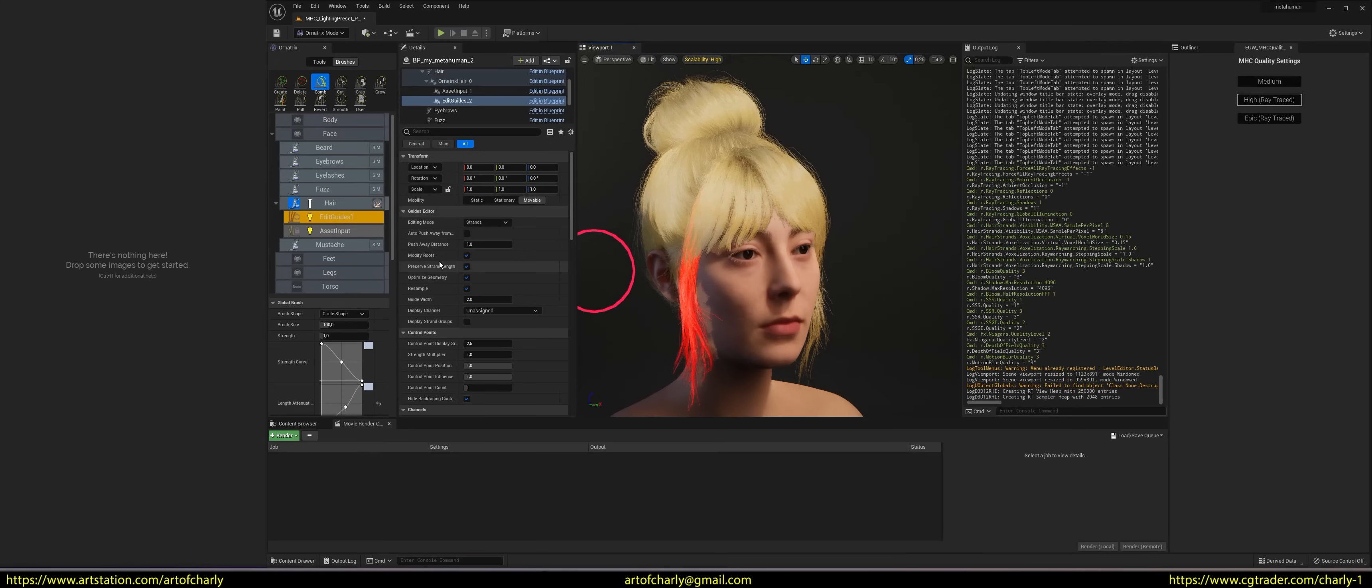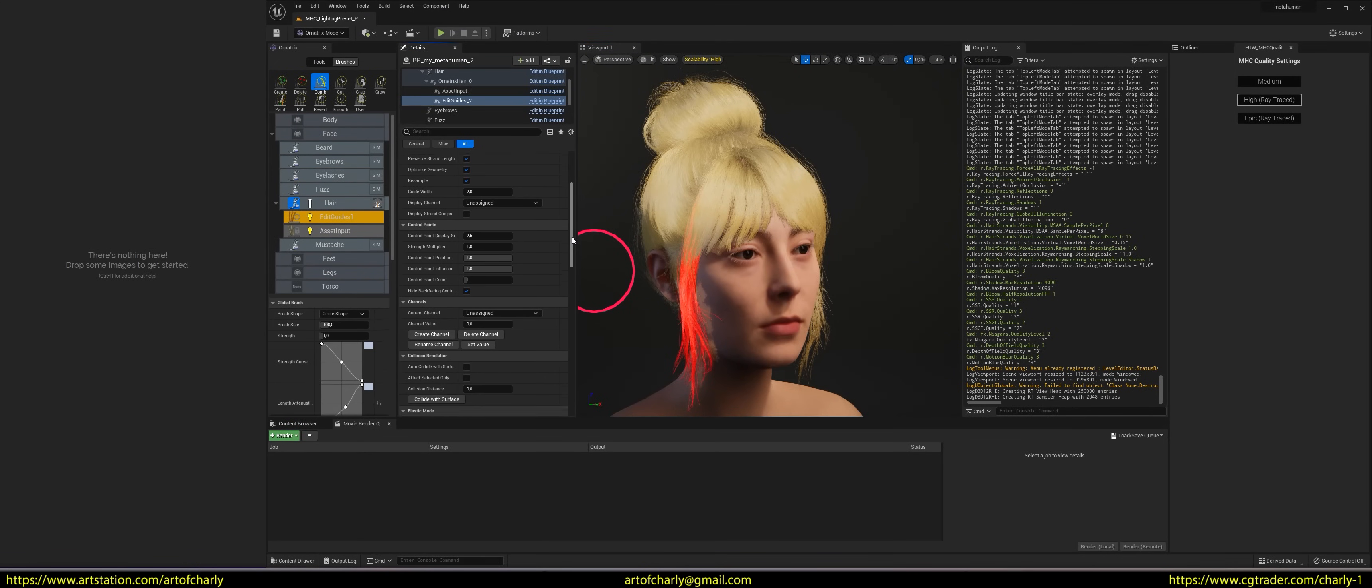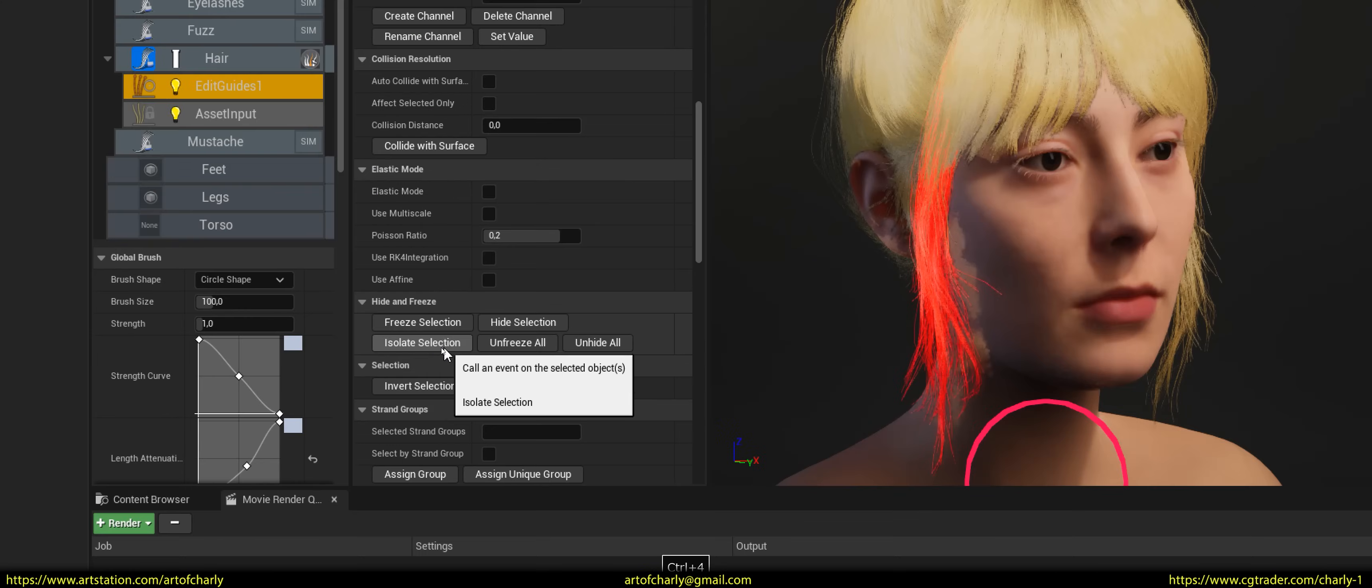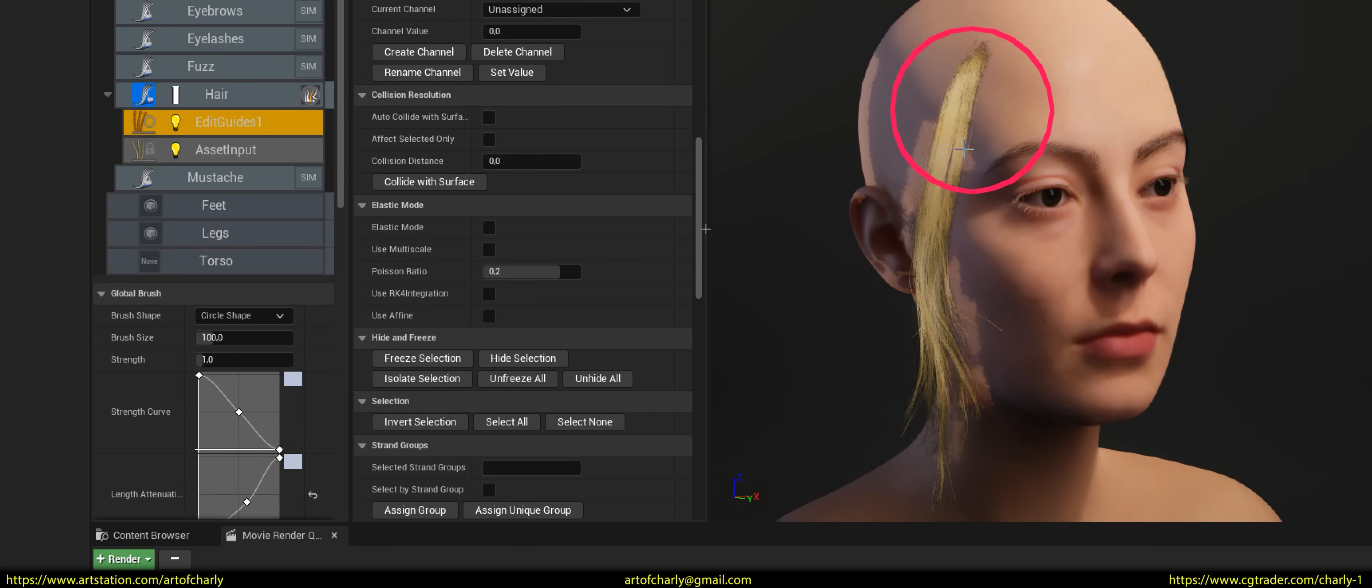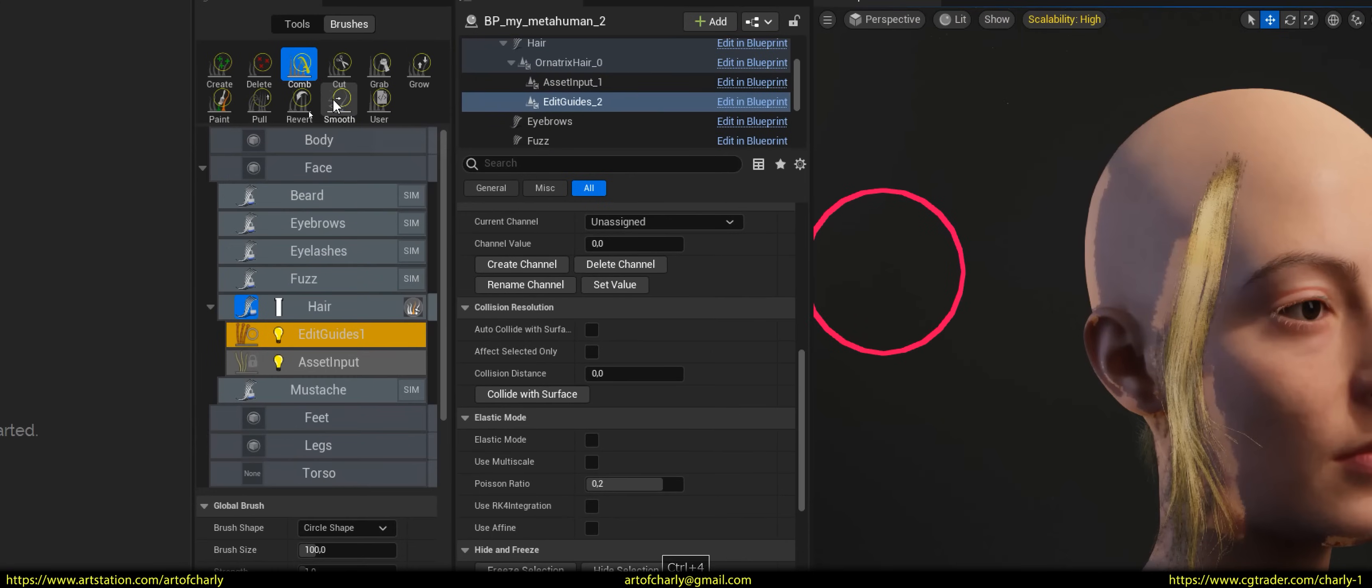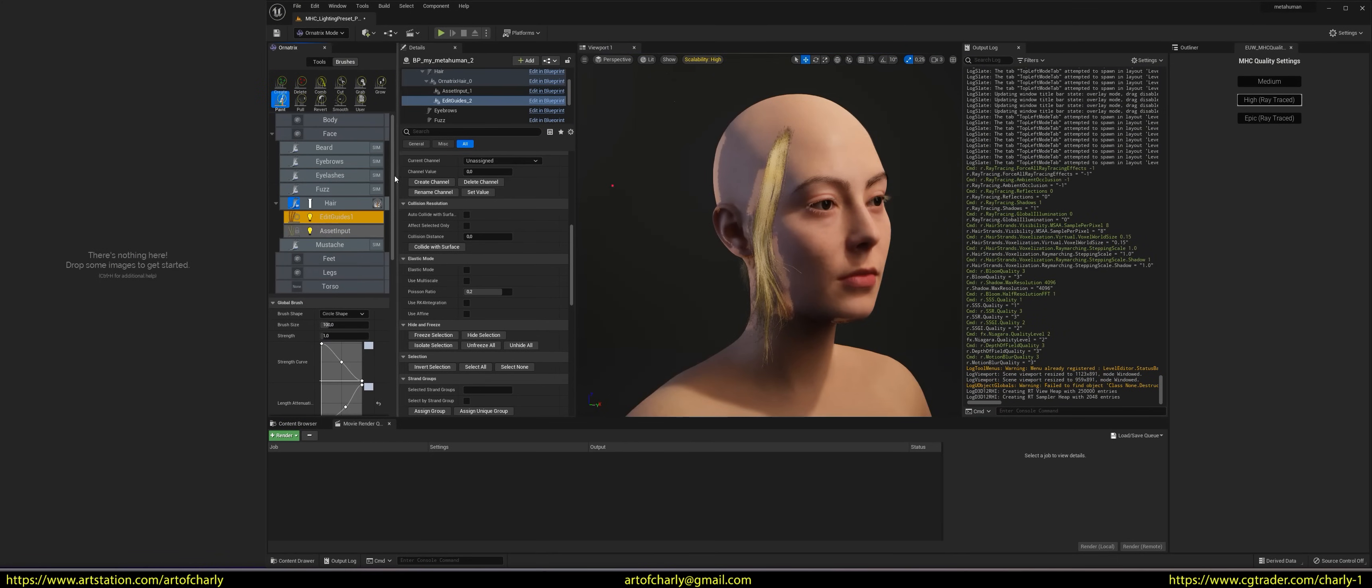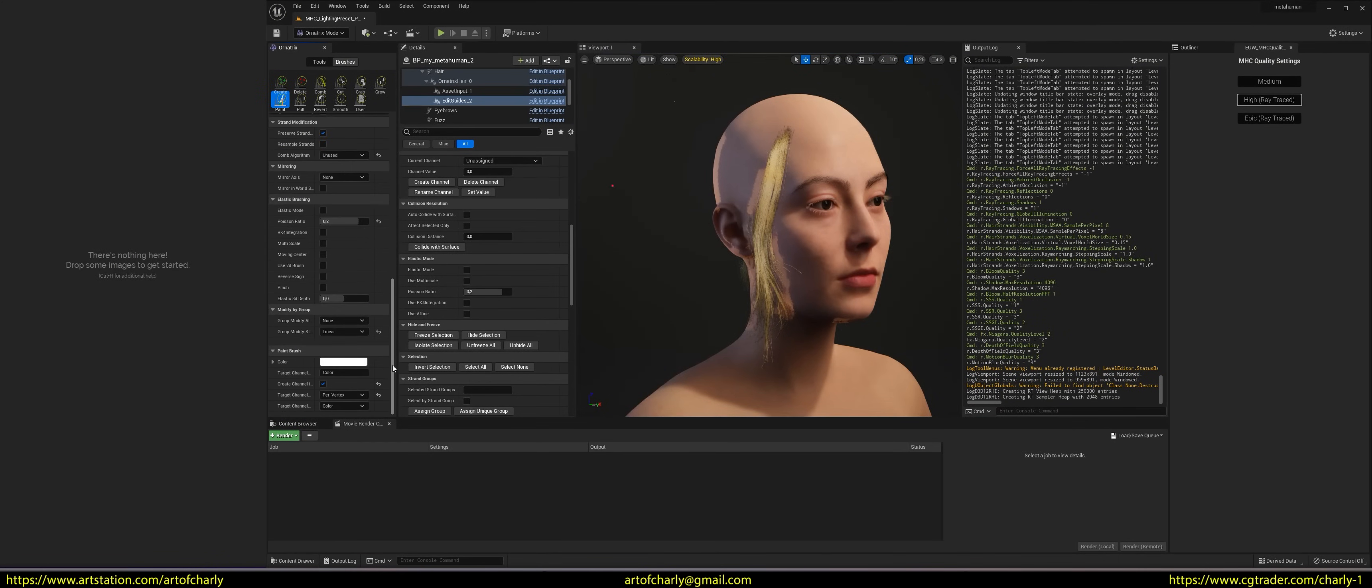Then, in the Edit Guides menu, activate the Isolate Selection option. Thus, we will have only this part of the fringe. Next, to begin to paint on this fringe, choose the Paint Brush. After that, go down below, choose any color and proceed to paint.